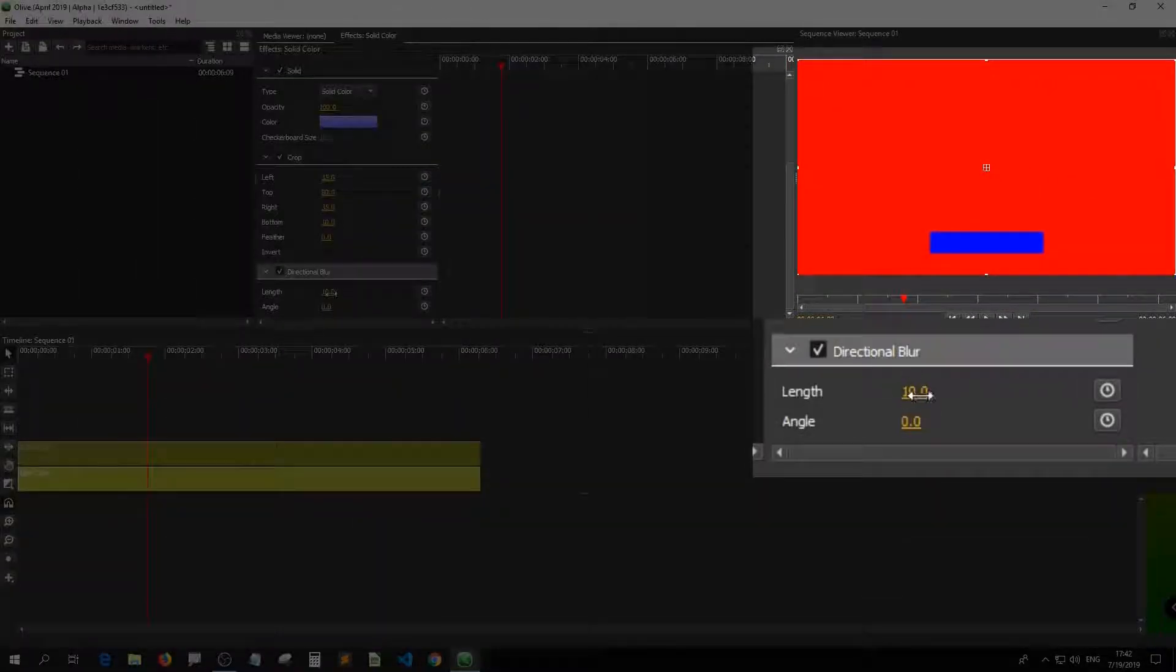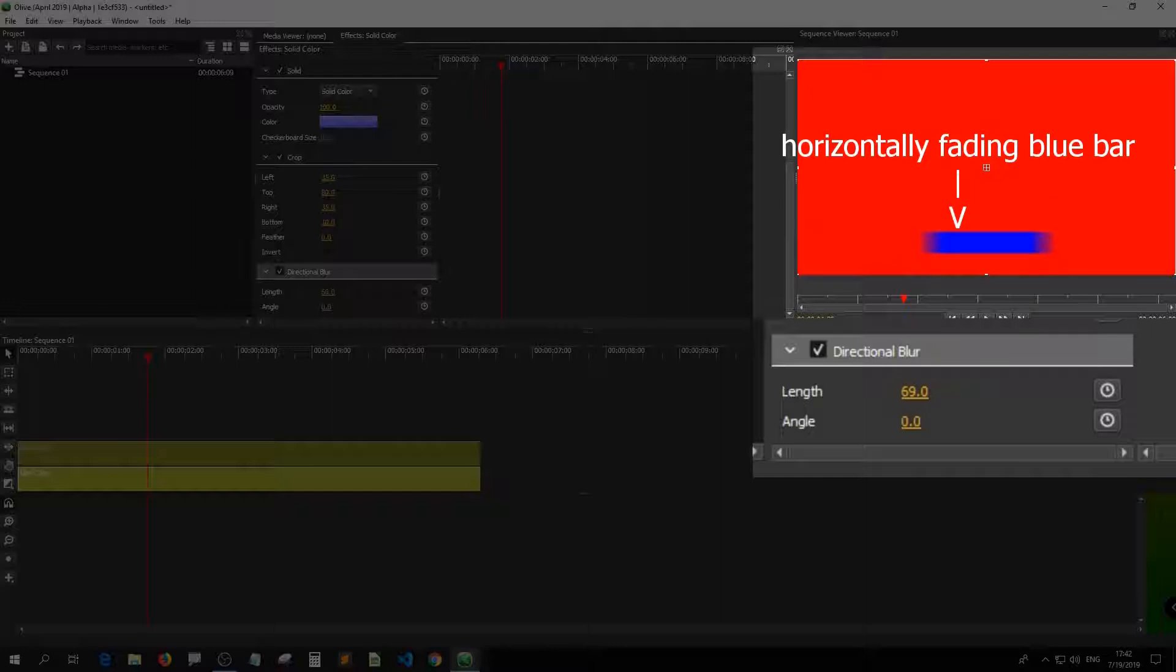Let's see. Increase the length. Let's take a look at the screen and you'll see a horizontally fading blue bar. See it right?